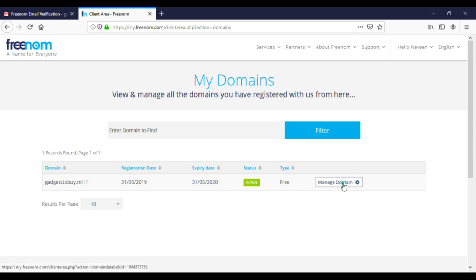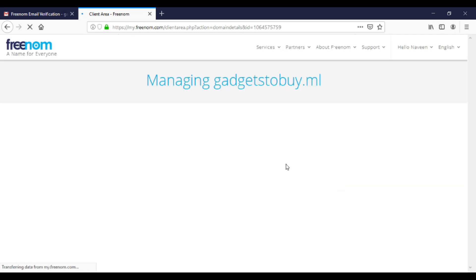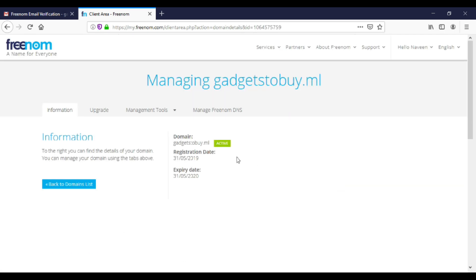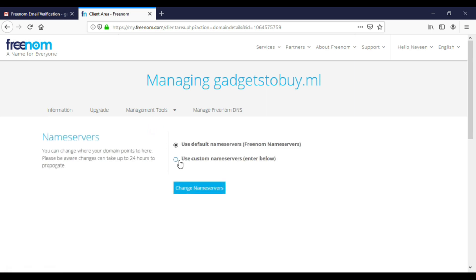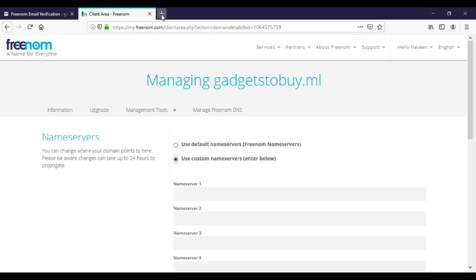Click on manage domain. Here click on management tools, name servers. Click on use custom name servers. We will get name servers from hosting provider.